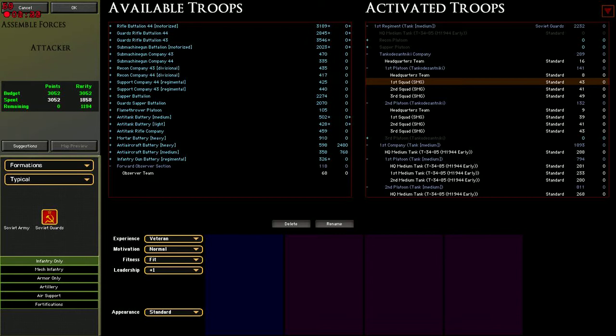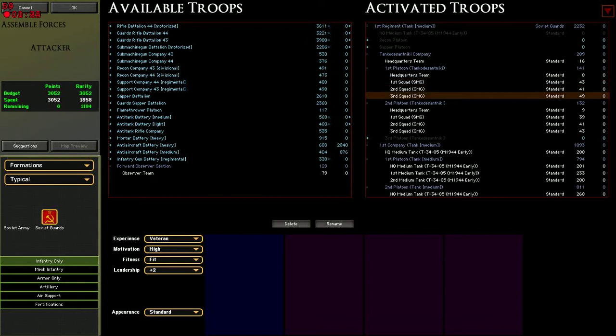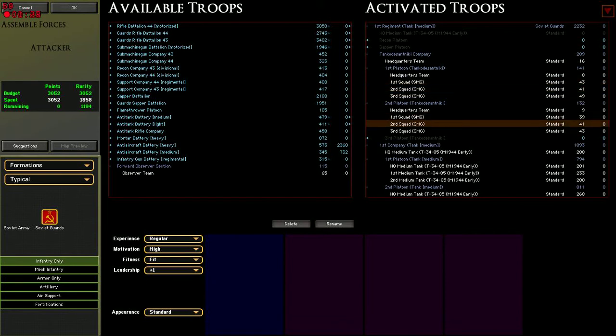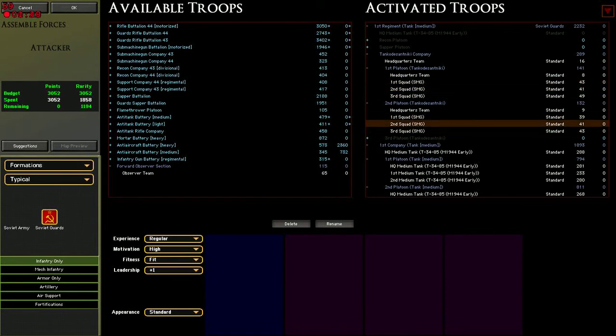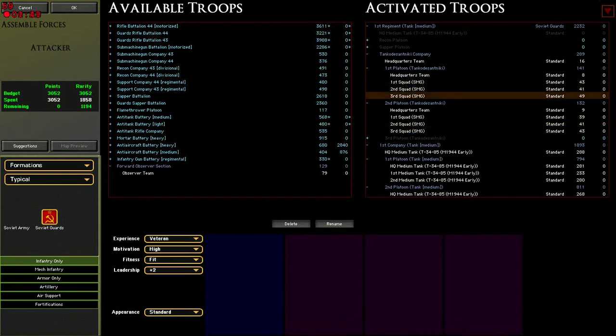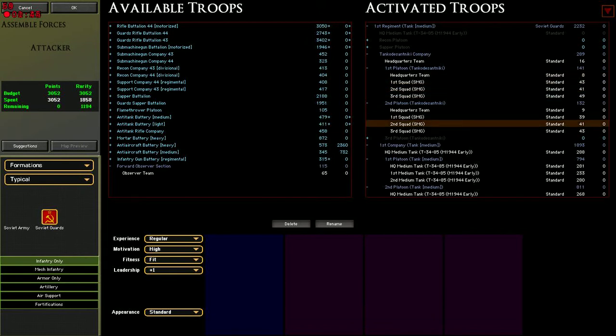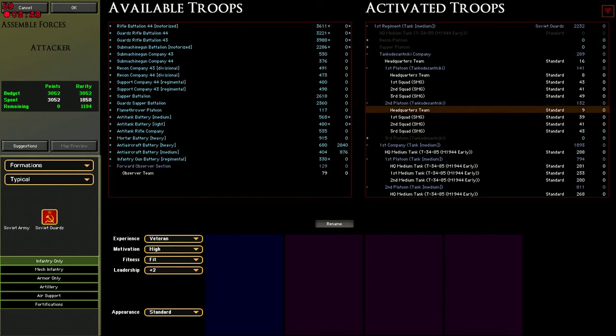These are also guard units, so you will see that their experience and motivation tend to be very high. Not all of them, but definitely we've got some veterans here, we've got some regulars here, and we've got a couple of green units somewhere here.